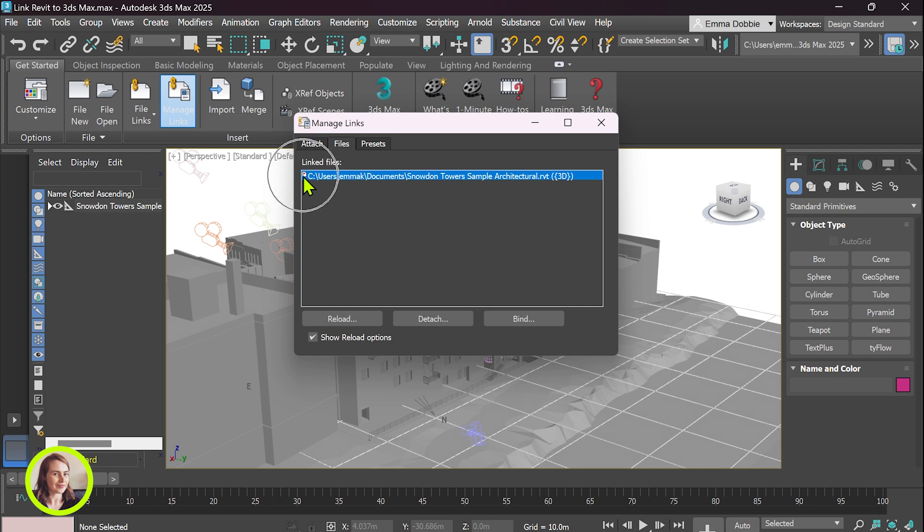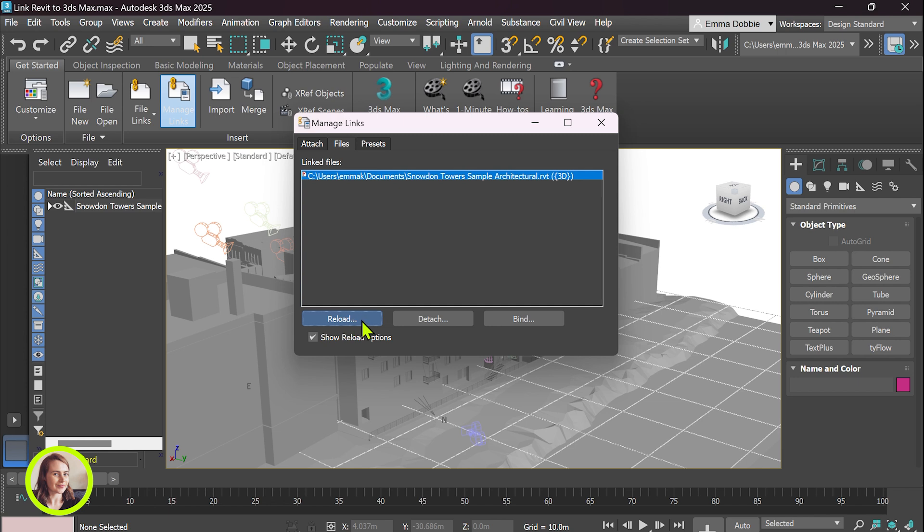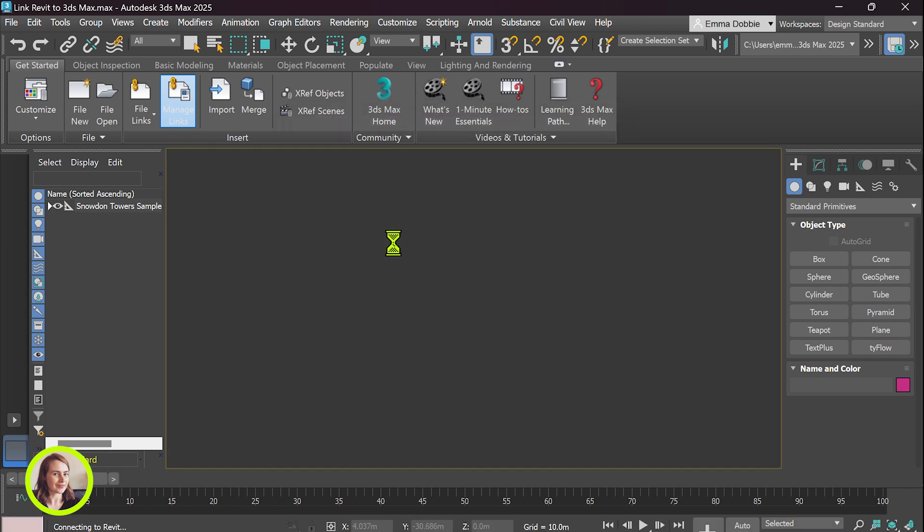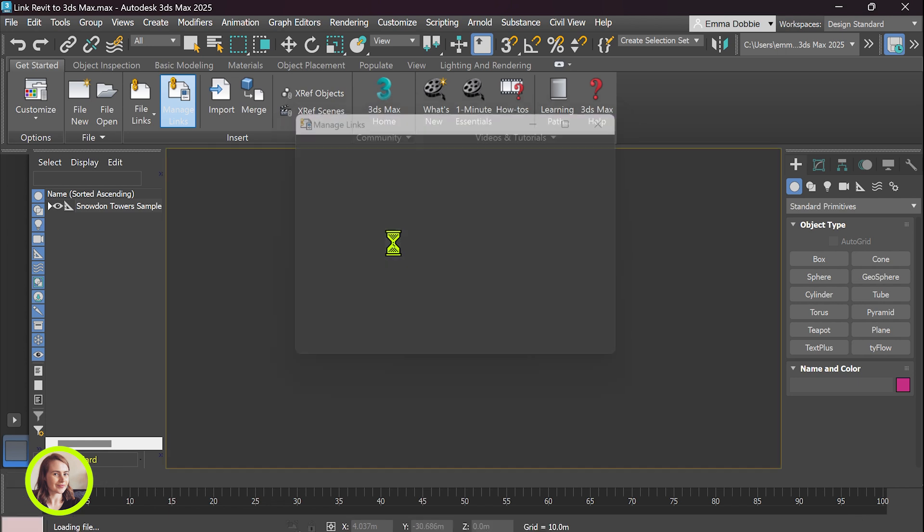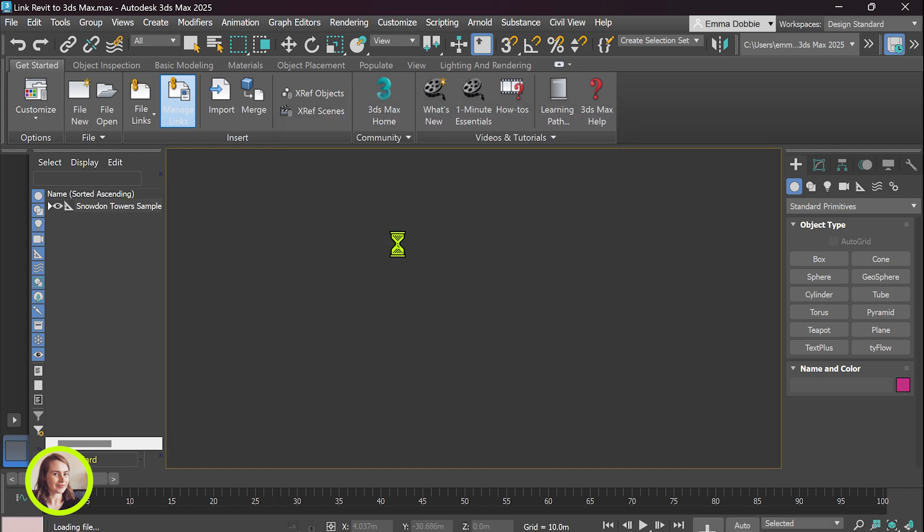So you can see there's a red flag next to our linked file meaning that there's been changes made that haven't been updated yet in 3ds Max. So we're just going to go and reload. Give it a few minutes.